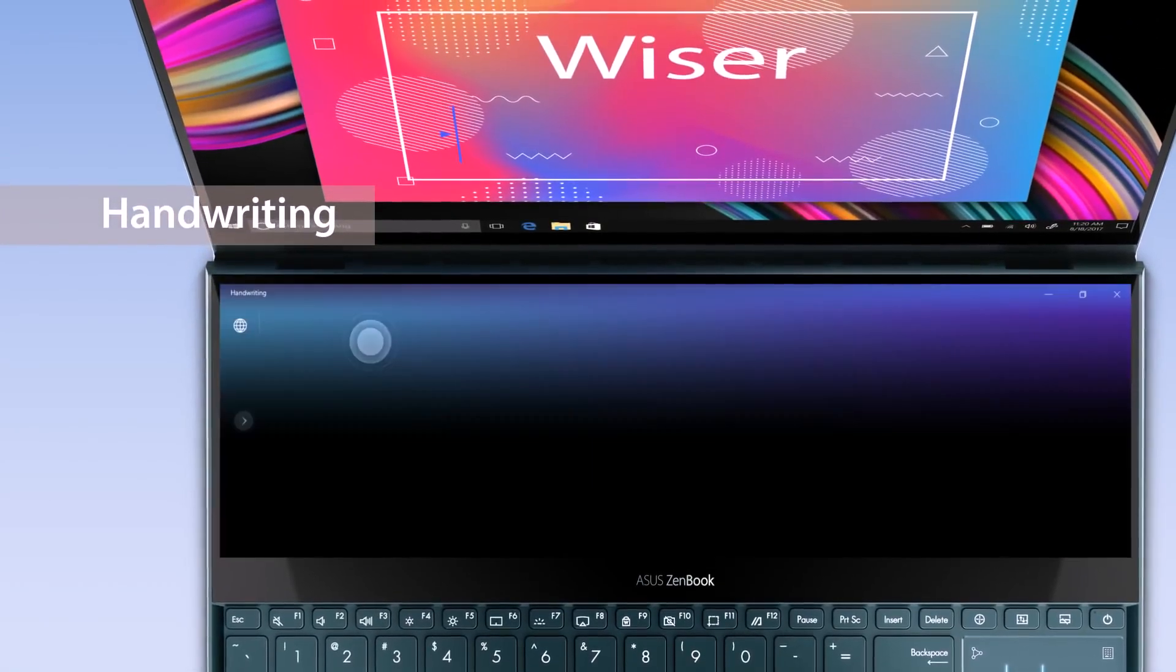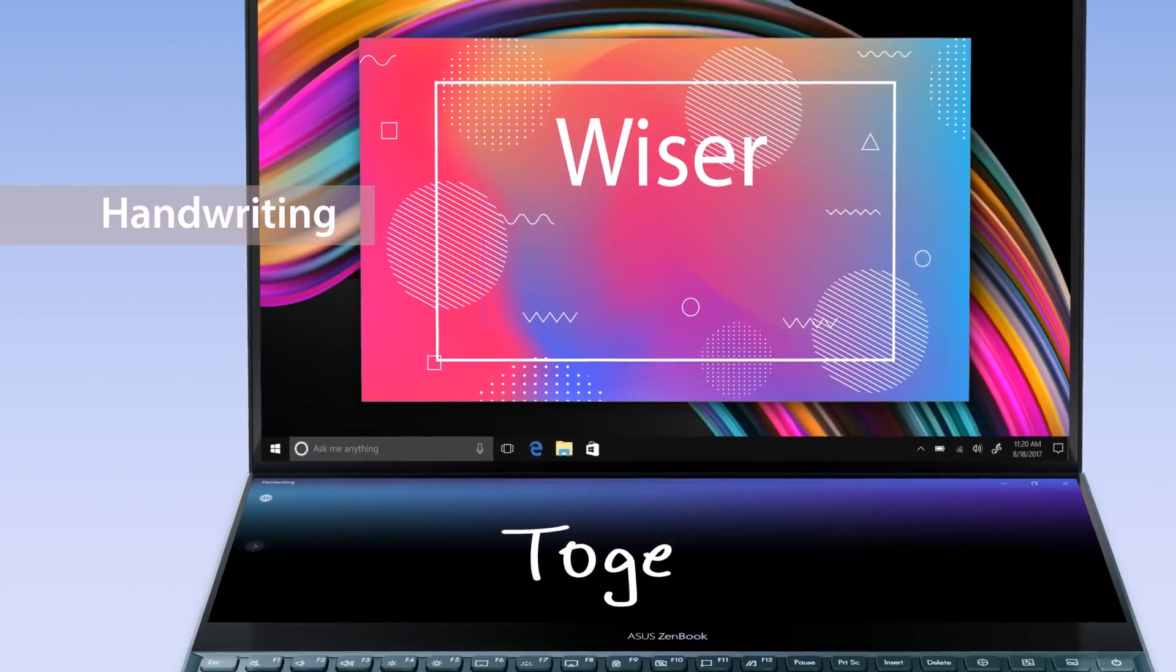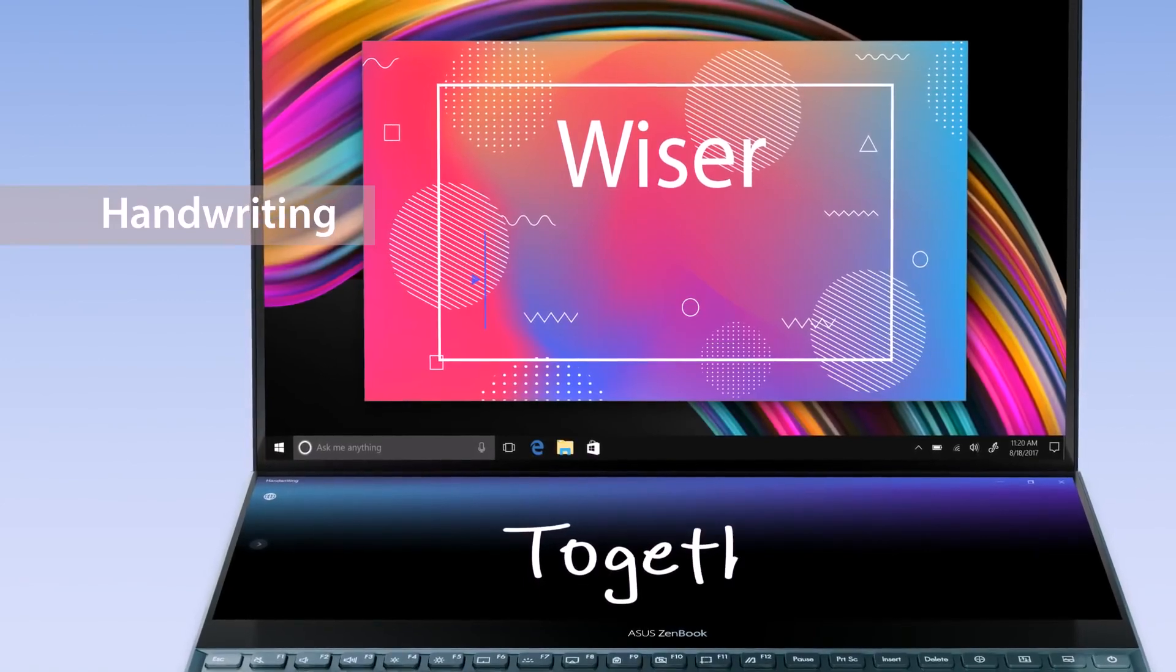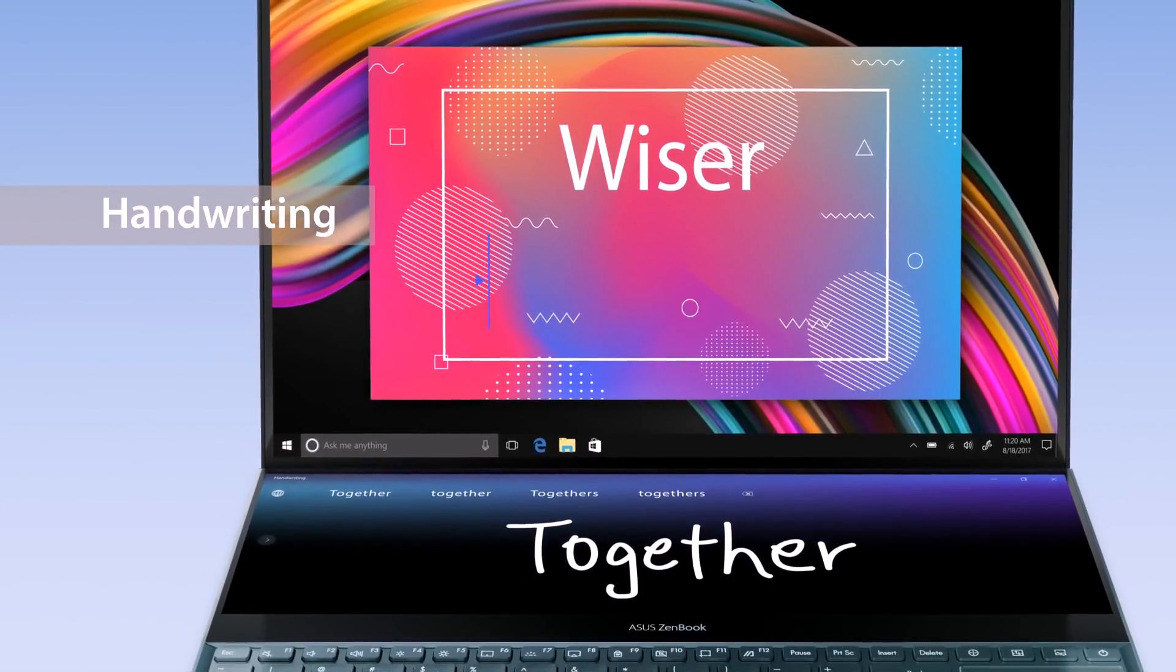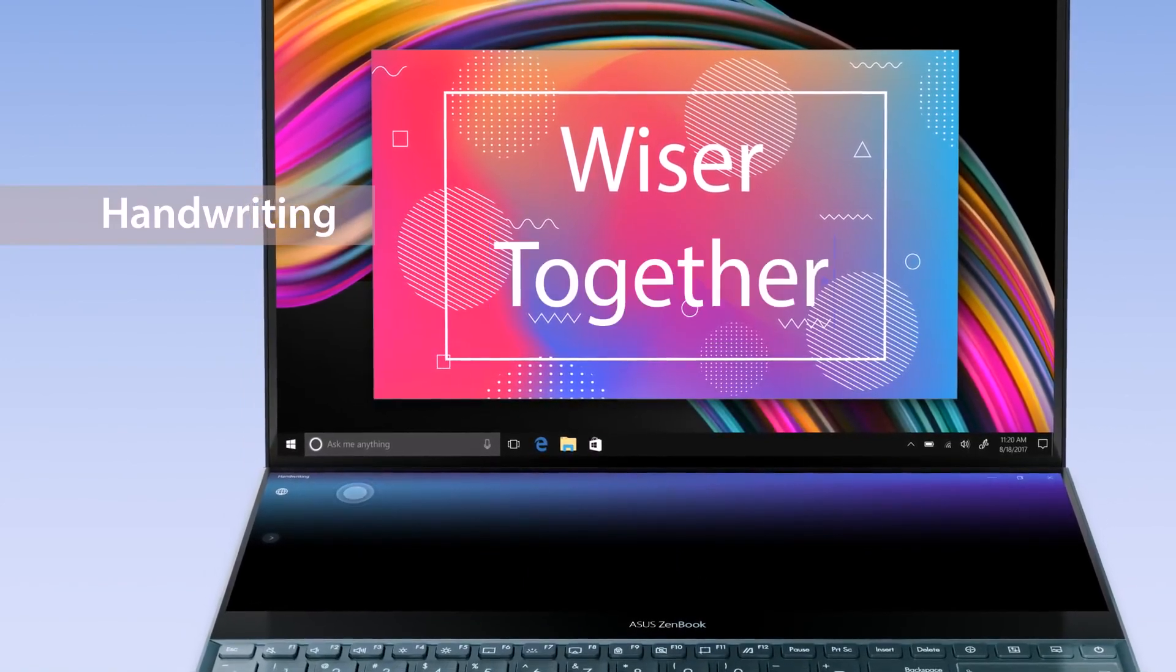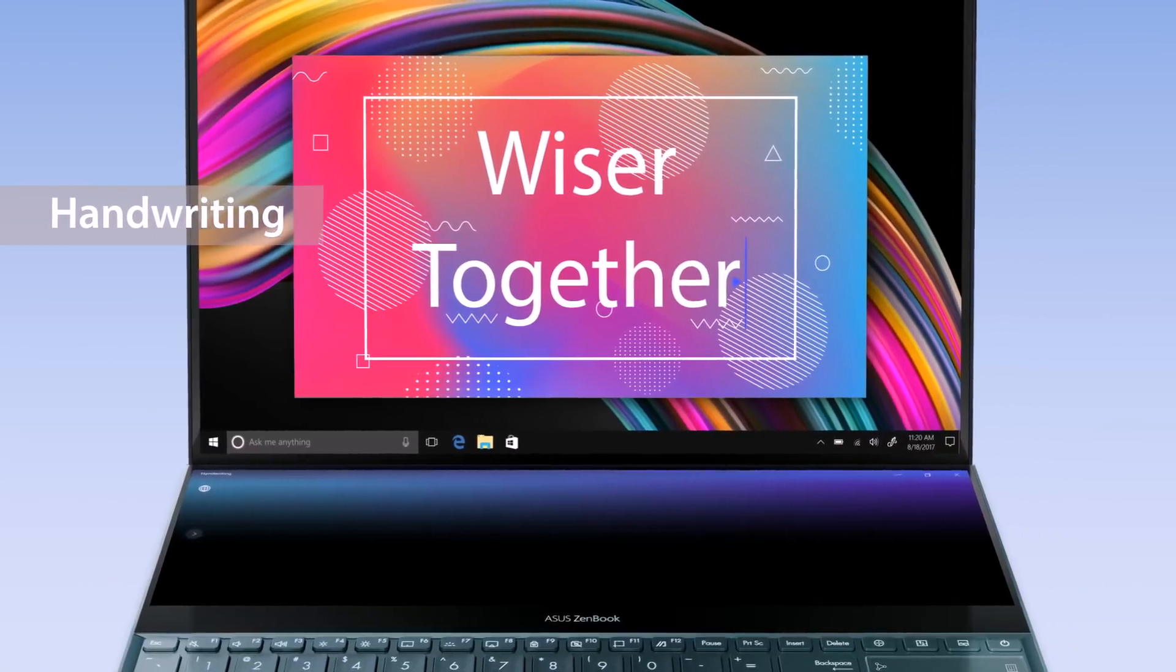With the handwriting app, you can input handwritten text in an intuitive way. It supports all Windows languages with handwriting recognition support.